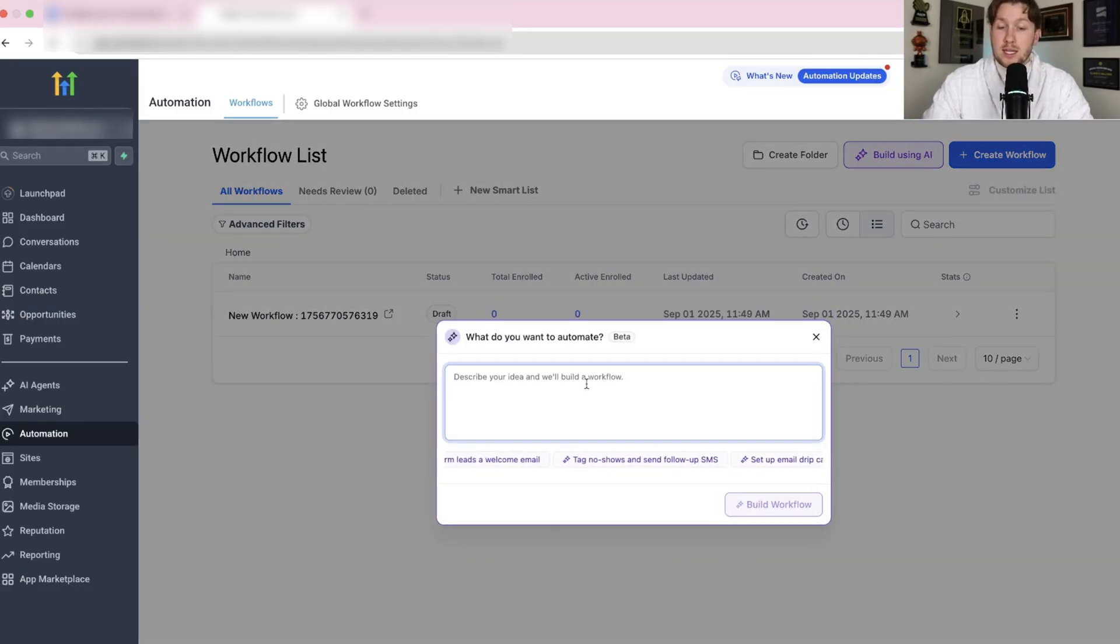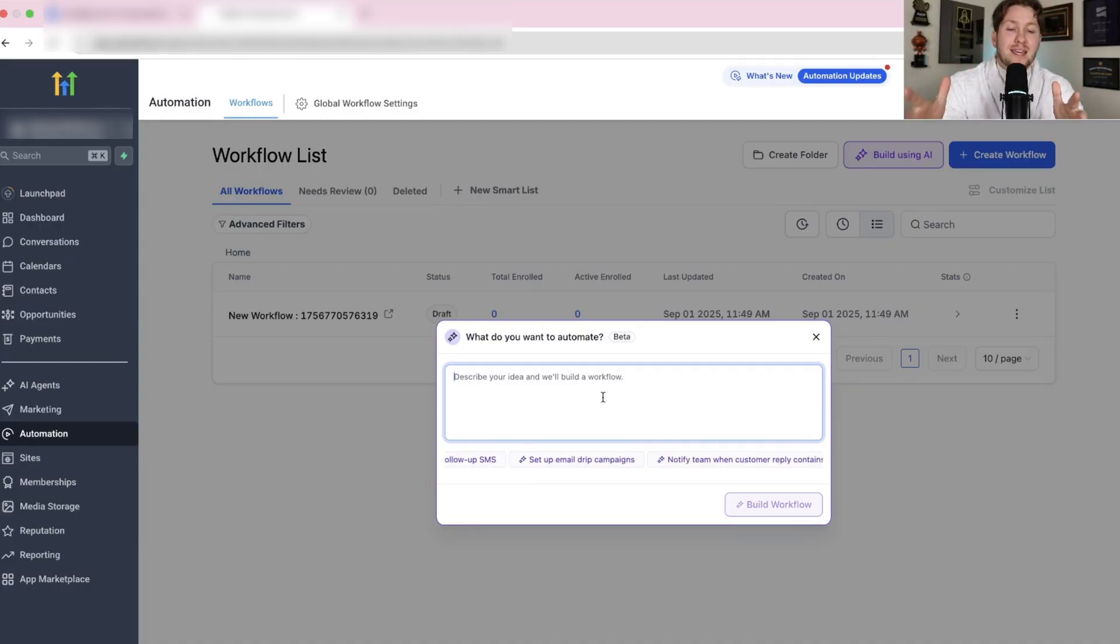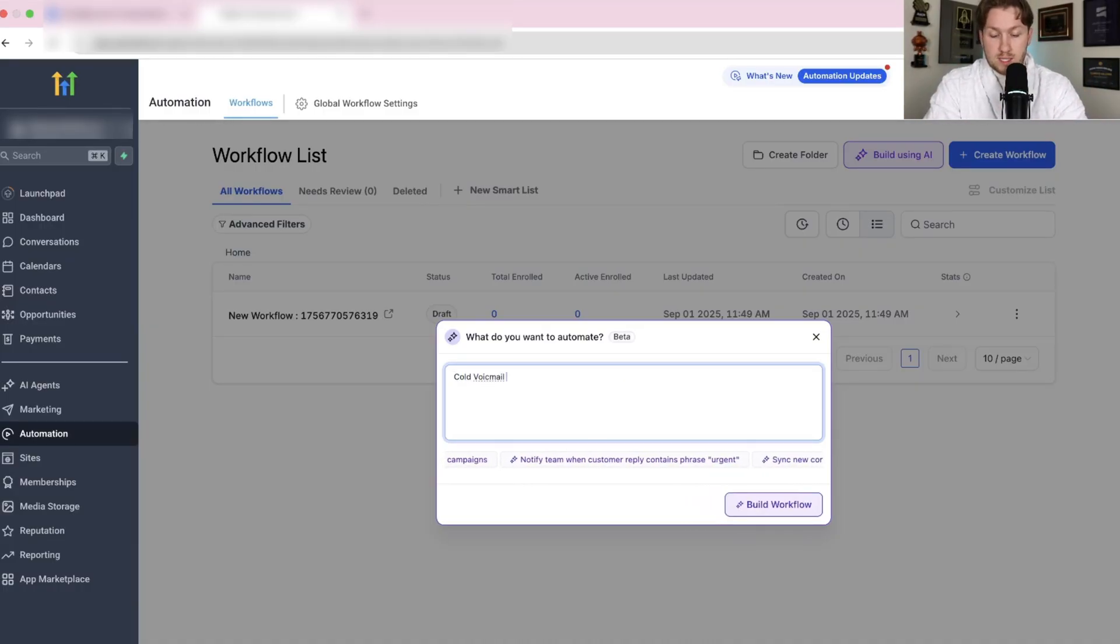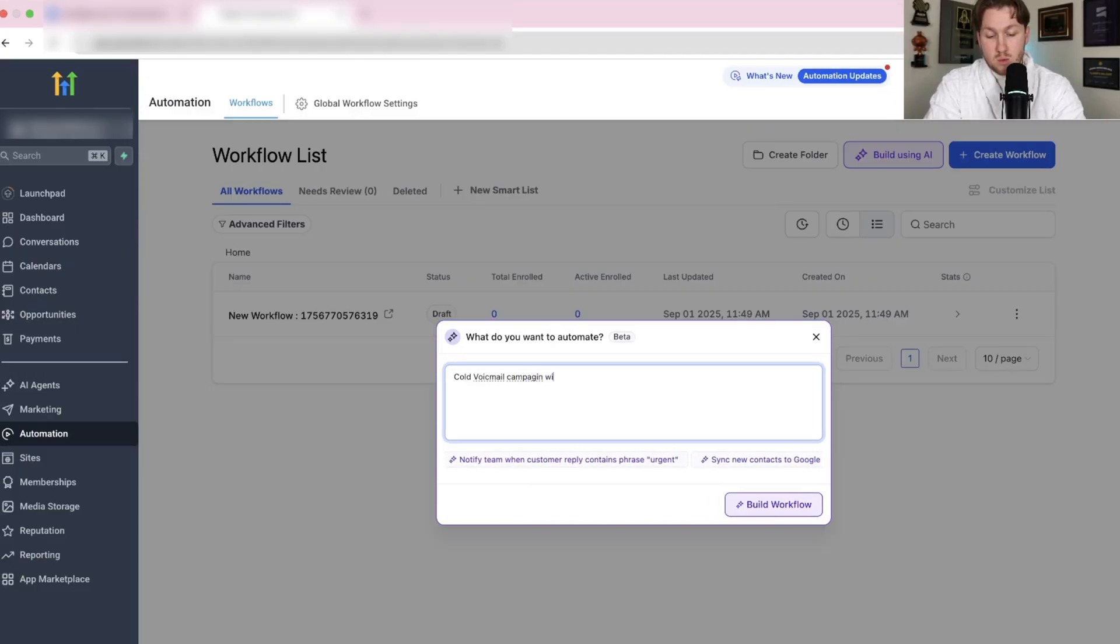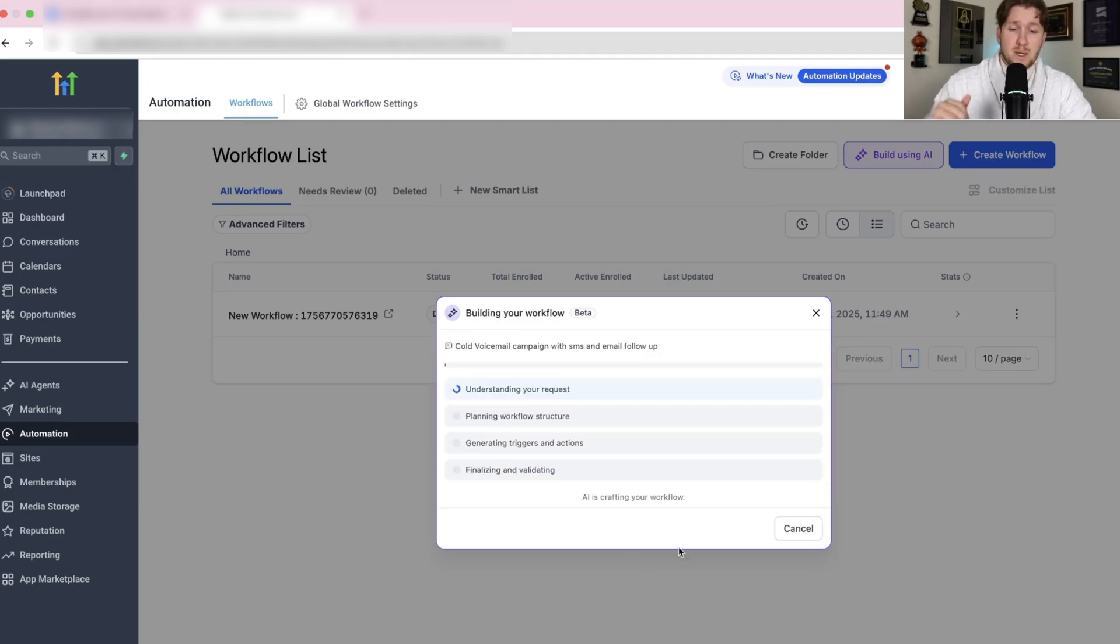I'm going to come right in here and just type in anything. You can click these and it'll automatically generate. I want to give it something that it doesn't know, something a little more unique. So we're going to do cold voicemail campaign with SMS and email follow up. Once we have that dialed in, we're just going to click build workflow.